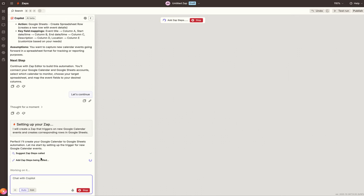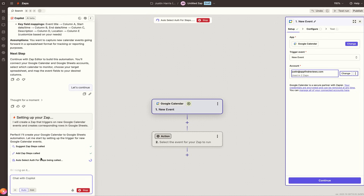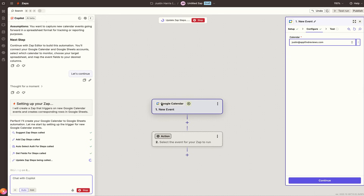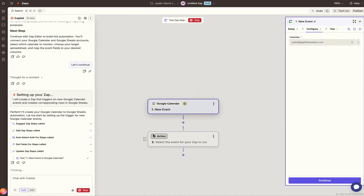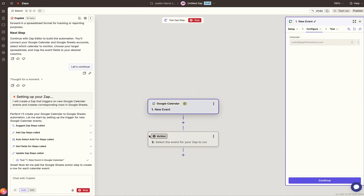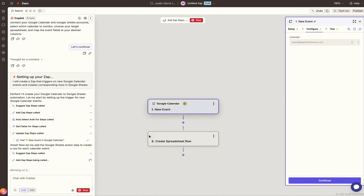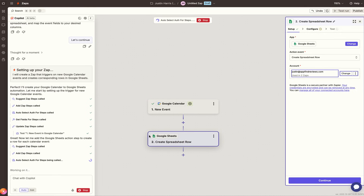Copilot uses artificial intelligence to build out the automation for you. In the old days, you would have had to manually select Google Calendar and figure out how to add Google Sheets. But here, the Zap editor is incredible — it's already built the integration with the first trigger pulling event information from Google Calendar, and the second action connecting to Google Sheets.